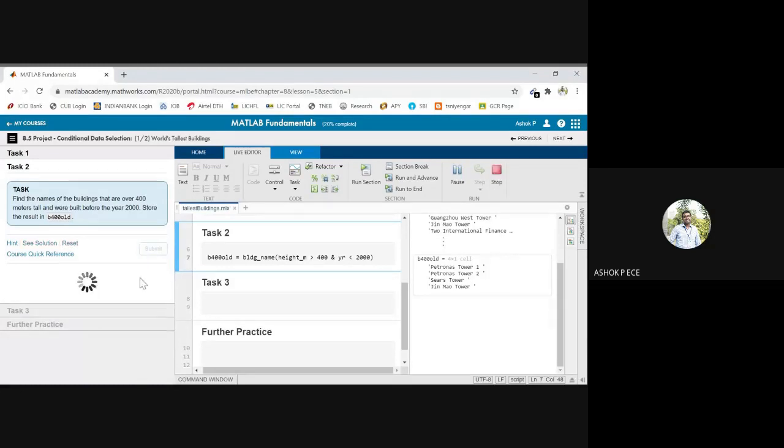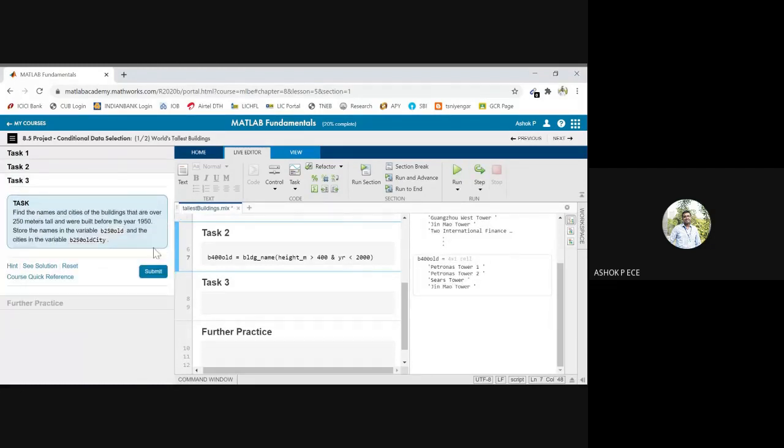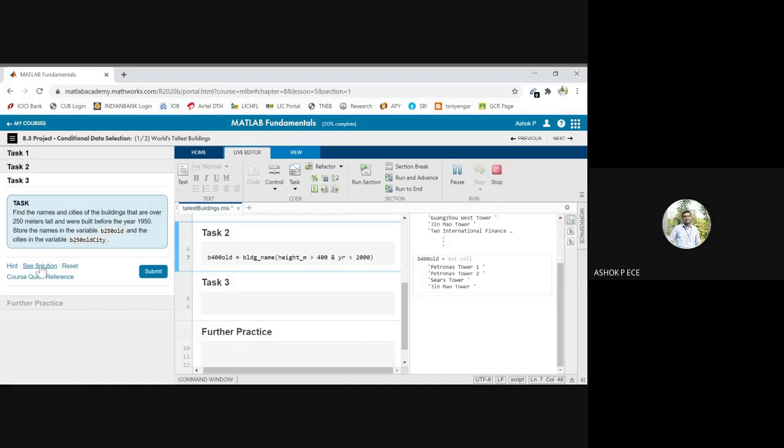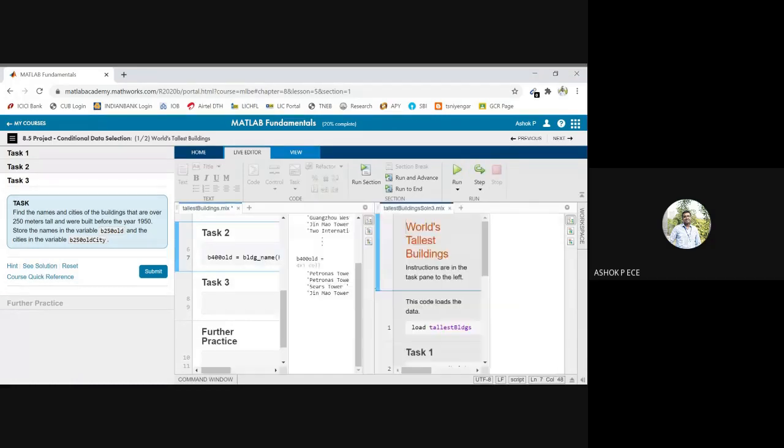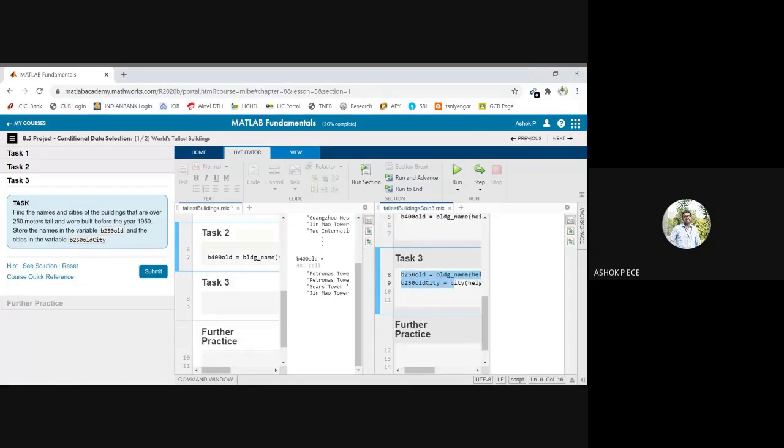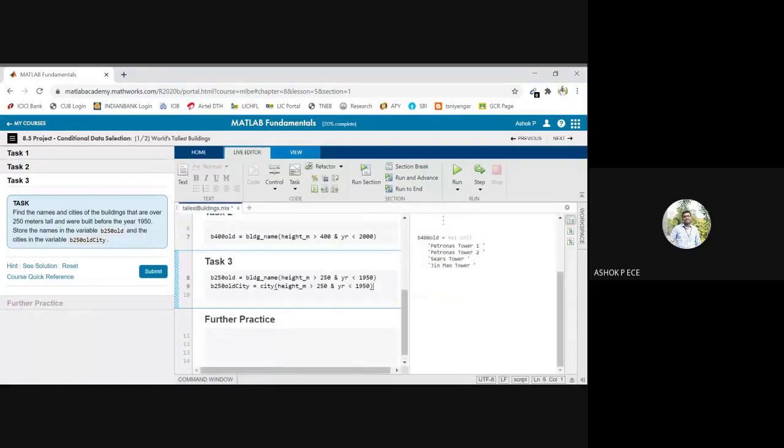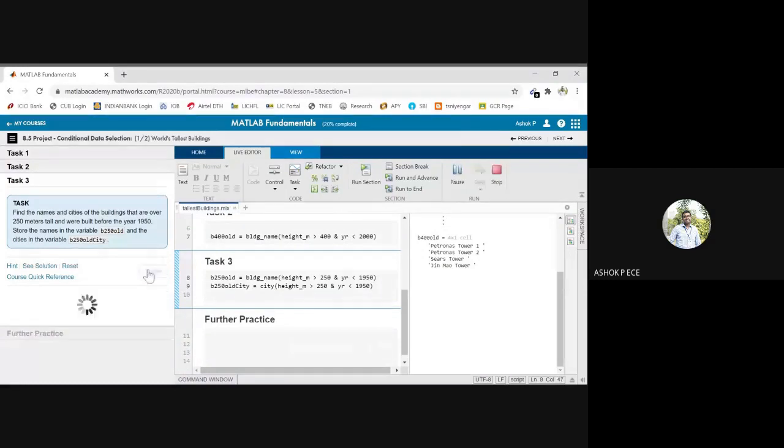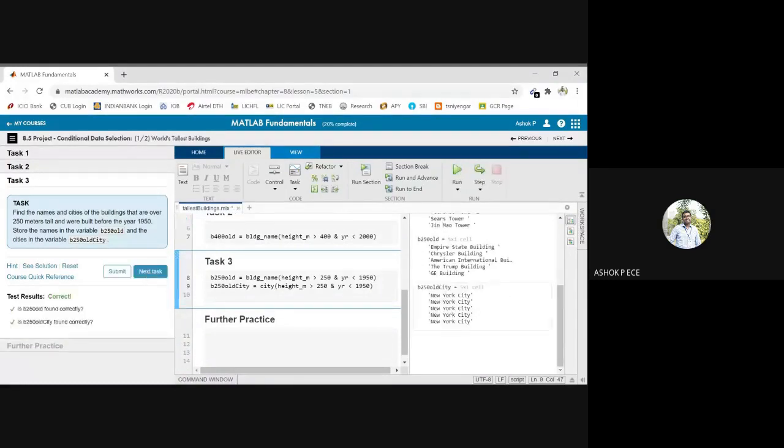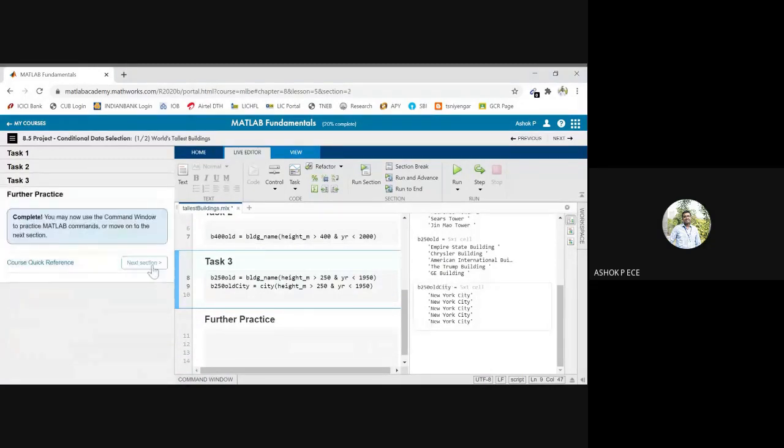I'm going a little bit quickly because we have done this already. Same thing: height over 250 and built before 1950. So with the same conditions modified, we can get both the conditions more than 250 and built less than 1950. So I am running this. New York City is the only thing it is coming, it is the only building.